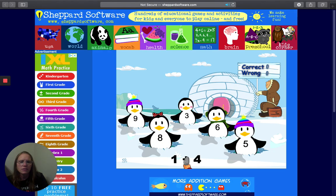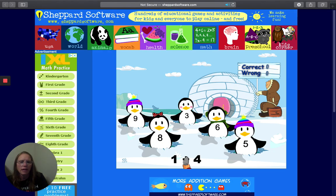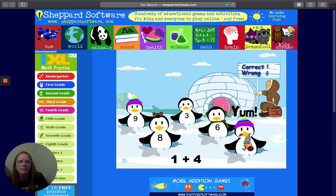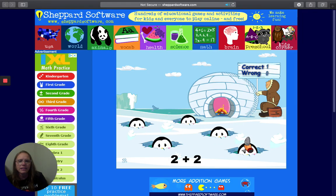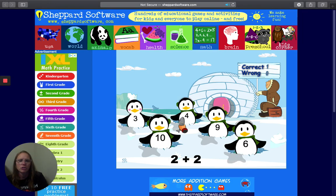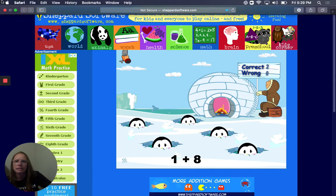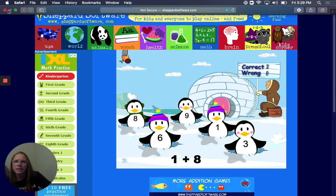One plus four. And I believe that is five. So I'm going to find the penguin with five, and feed him the fish. Two plus two. Four. Same thing.